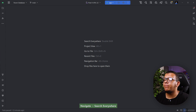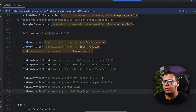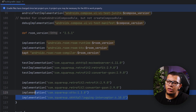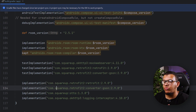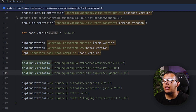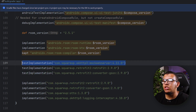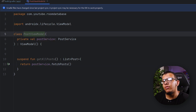Let's start by going to the build file. Here we need to add the dependencies — make sure you have dependencies for Retrofit, OkHttp, Gson or whatever — and we need the MockWebServer dependency.